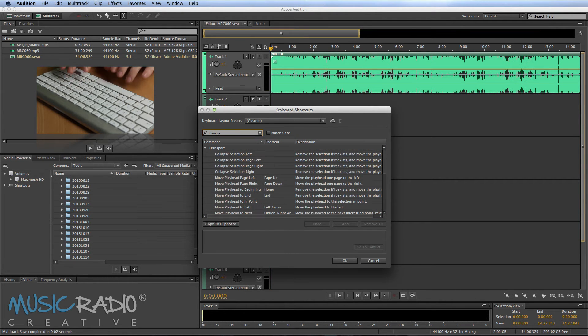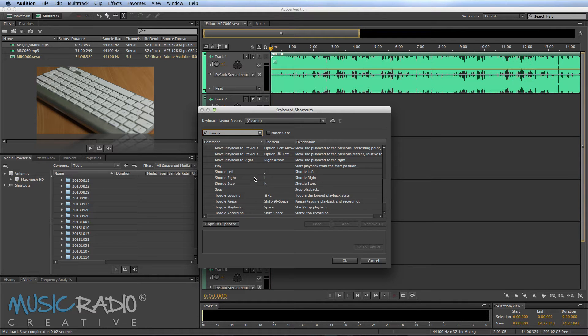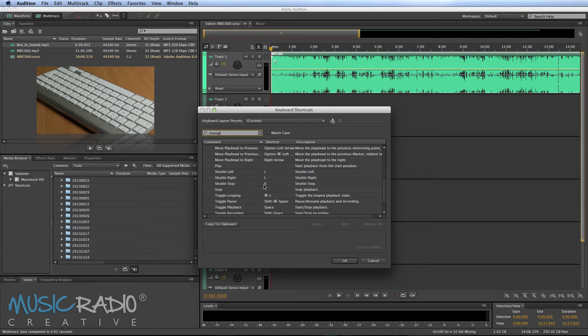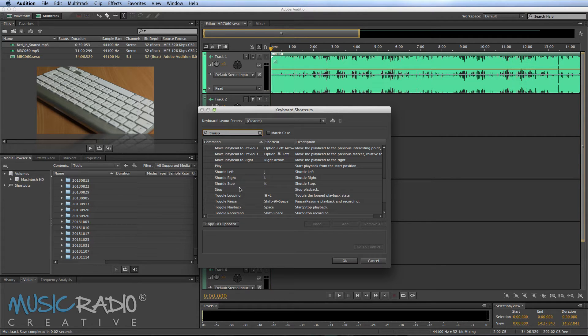So if I type in Transport, I can see my transport controls. I'm going to focus on J, L and K, or J, K and L as they are on the keyboard. J is Shuttle Left, L is Shuttle Right, and K is Shuttle Stop.